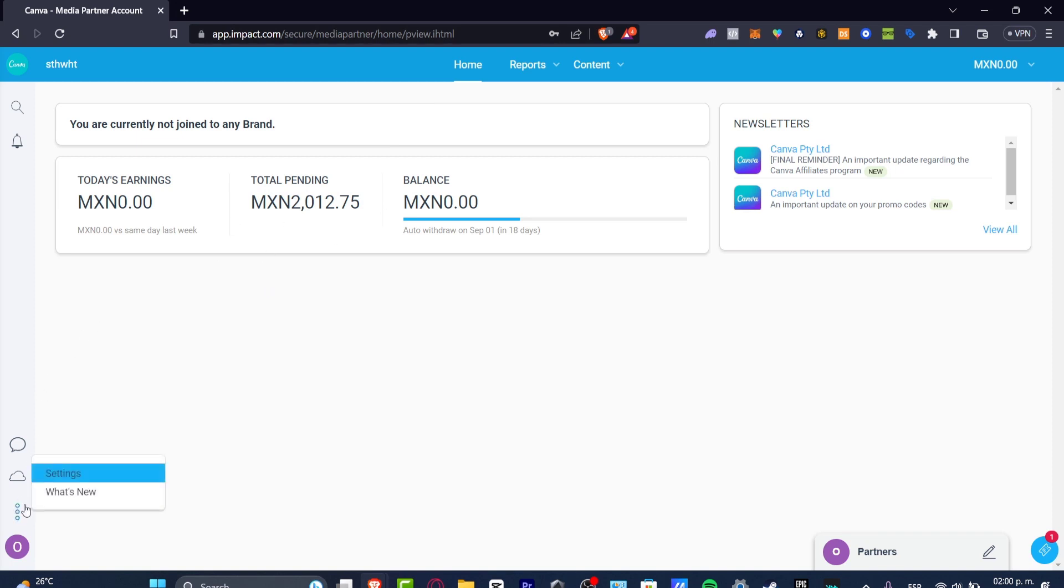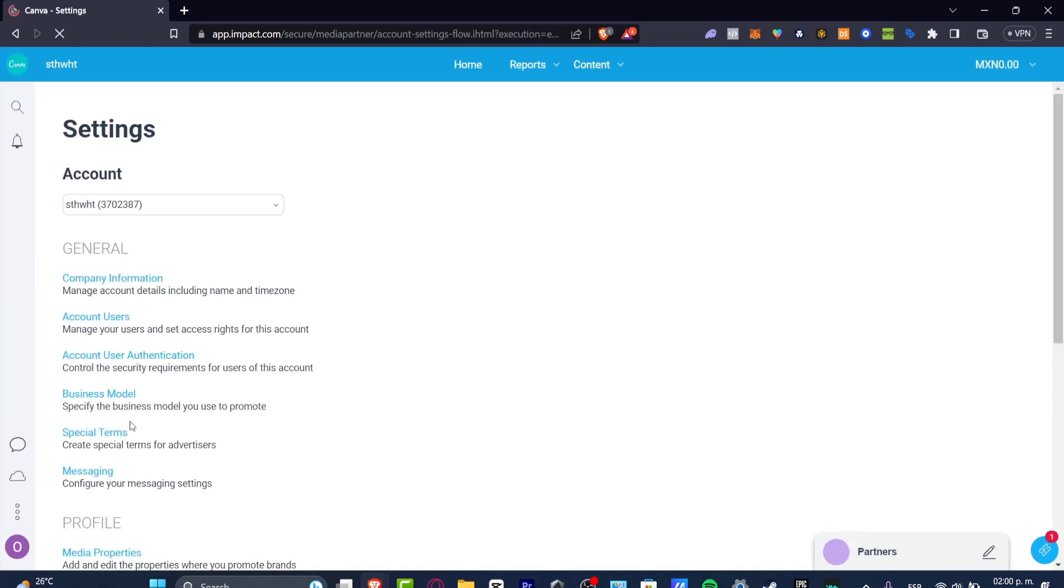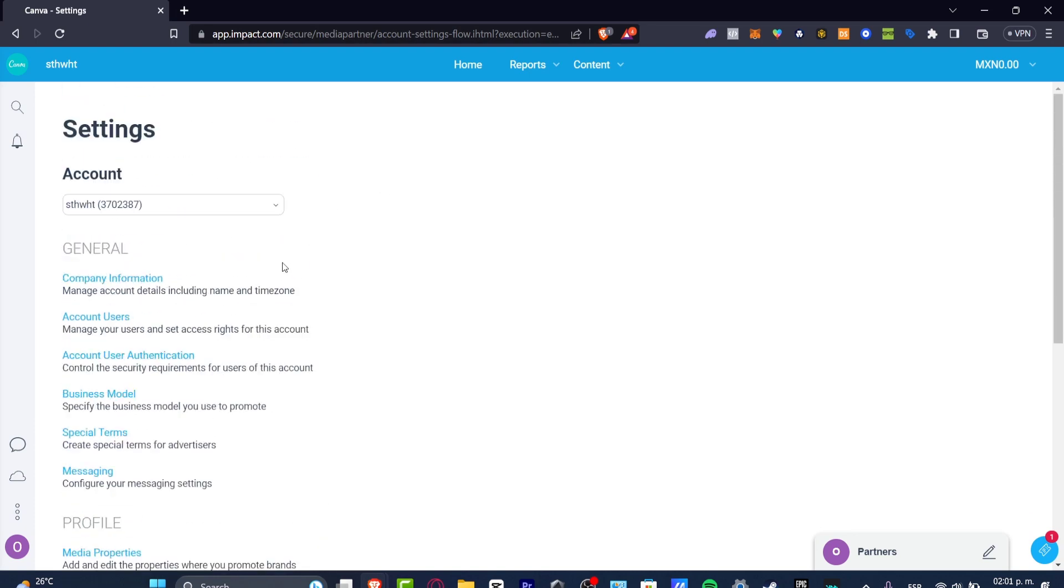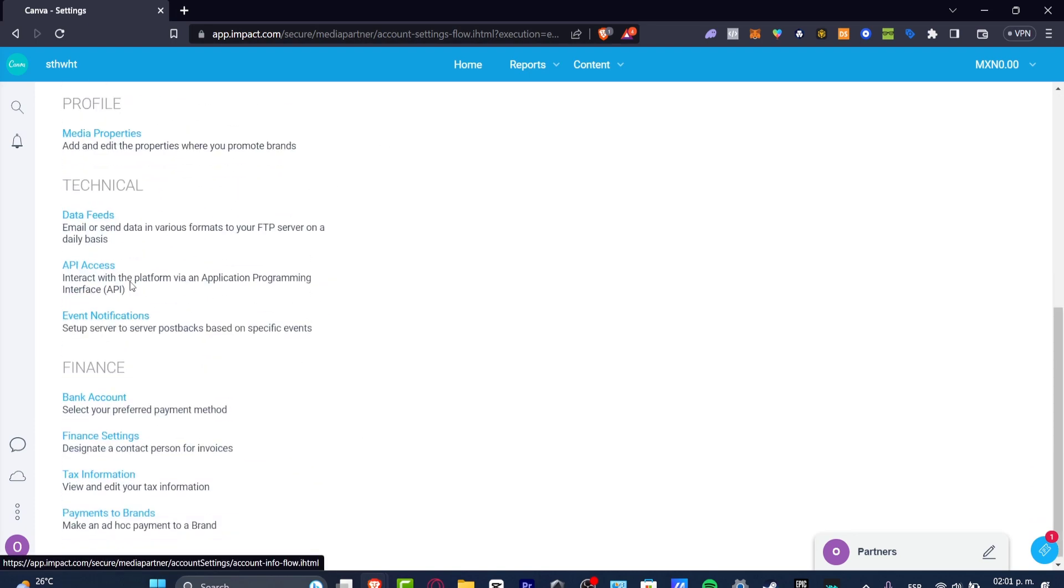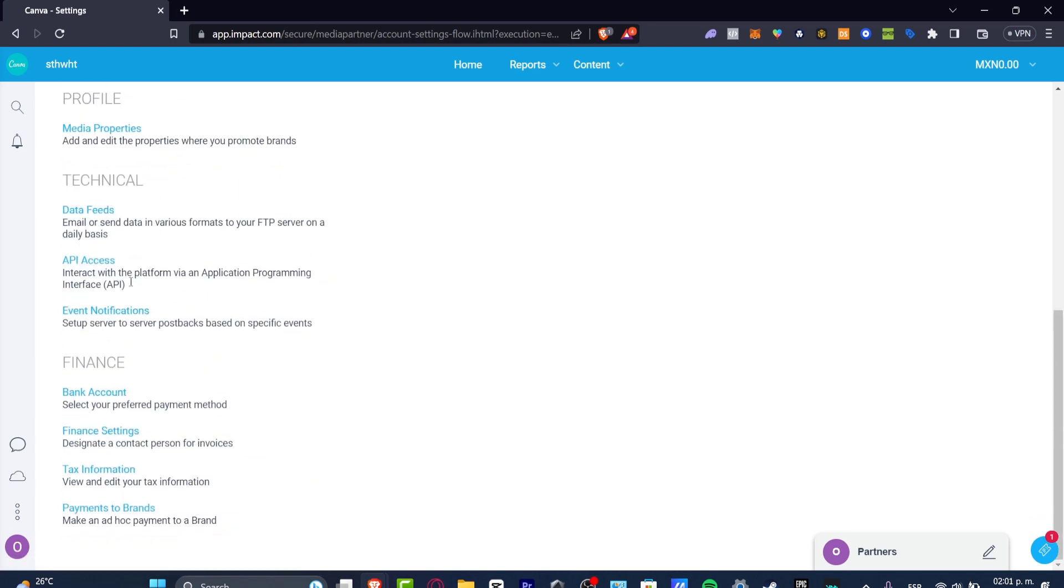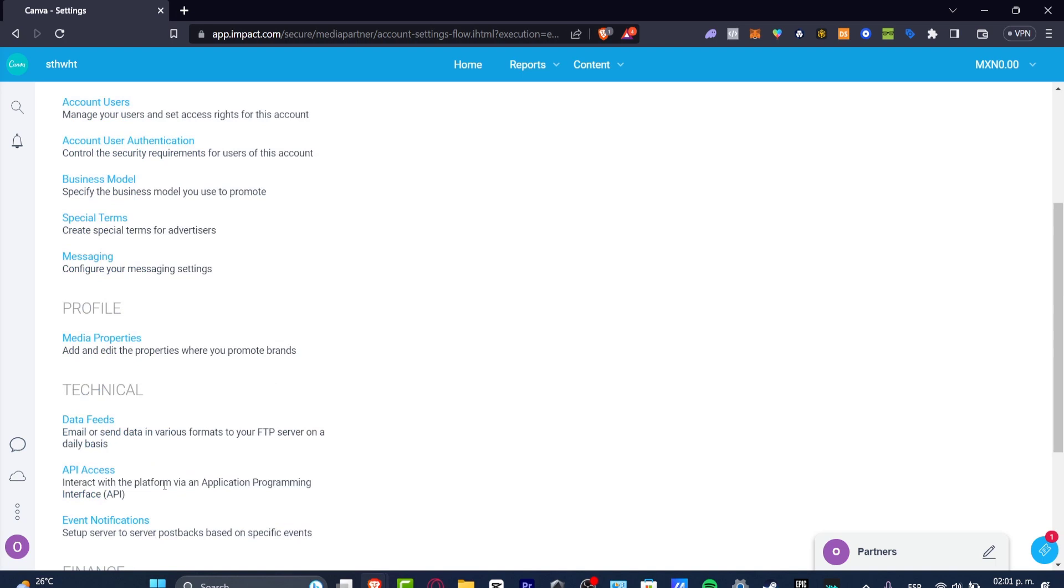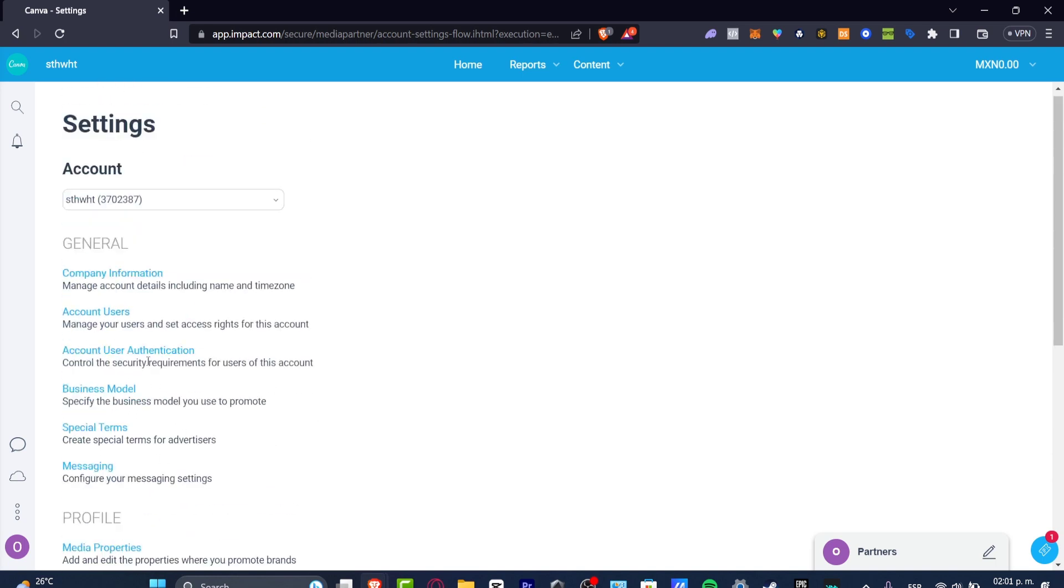If you want to sign up with a new program, go here into the three dots and focus into My Settings. Now if I click into My Settings, I want to make sure I have everything successfully added. For example, I've added a bank account, all my financial settings, my tax information, the media properties, the company information, the account uses—all of those elements need to be updated in order to get accepted into a new program to earn money as an affiliation link in Impact.